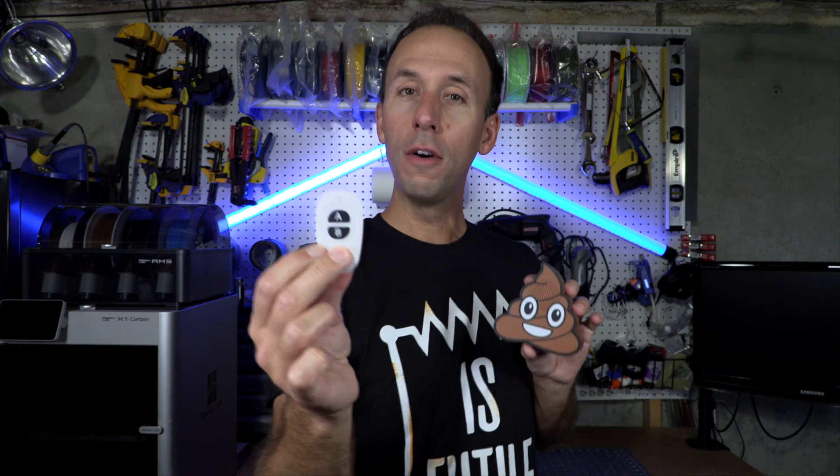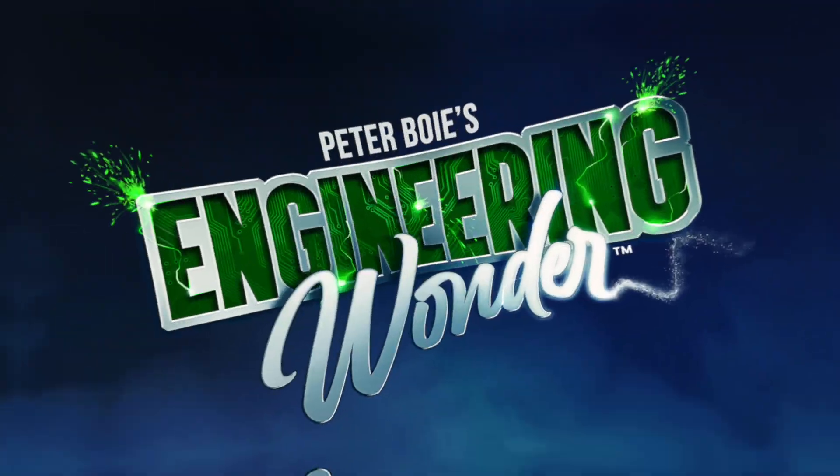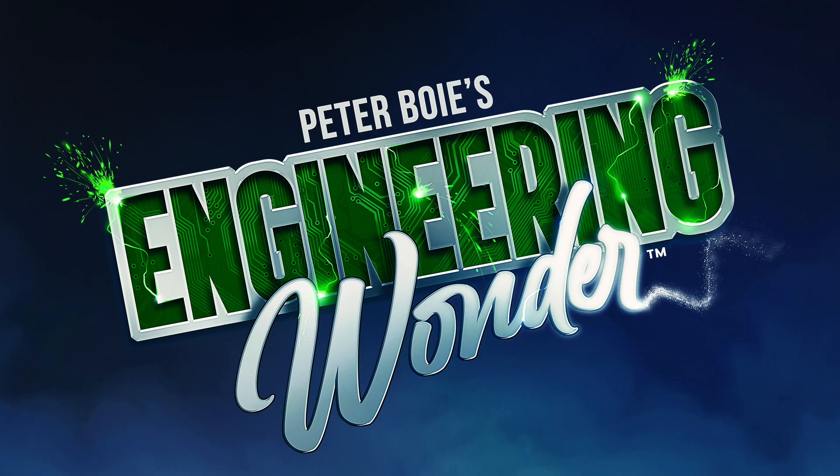You might be thinking this is your run-of-the-mill poop emoji that I 3D printed, but you'd be wrong because it is actually a remote-control fart machine and I'm gonna show you how I made it. Okay, you got me, I'm busted. I have the sense of humor of an eight-year-old.